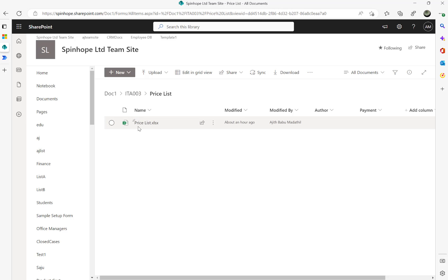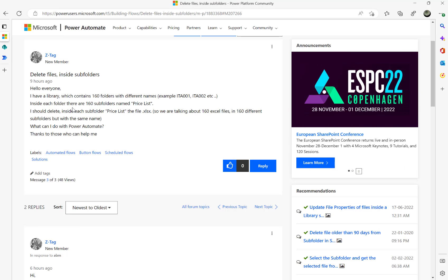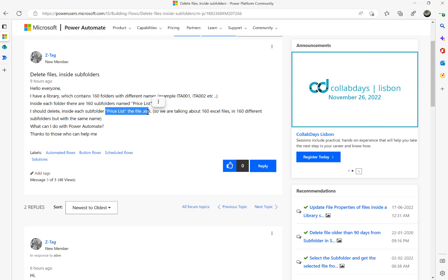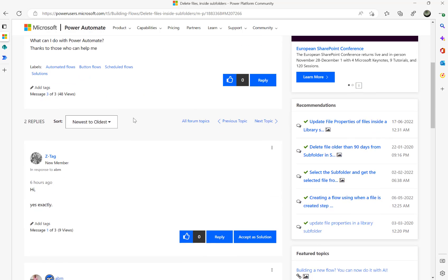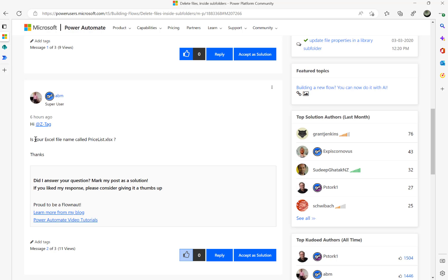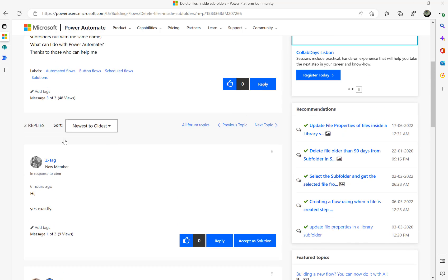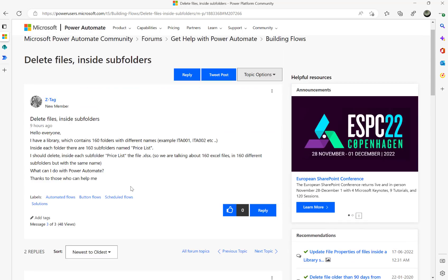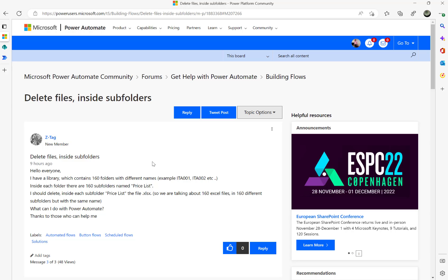The plan is to delete the Excel file only — that's what the user is asking. How to delete the Pricelist.xlsx file from each subfolder. I asked a clarifying question confirming whether the Excel file is called Pricelist.xlsx, and the answer is yes. So what we need to do here is build the flow.